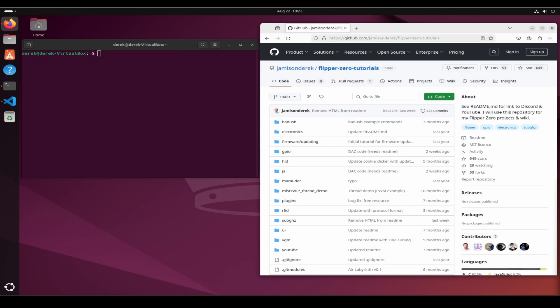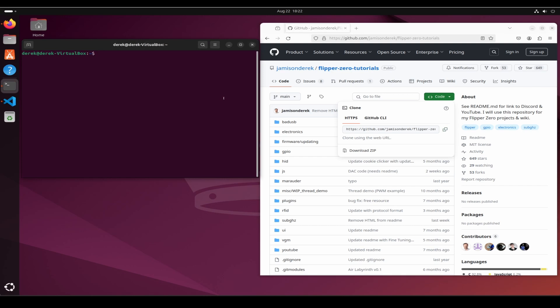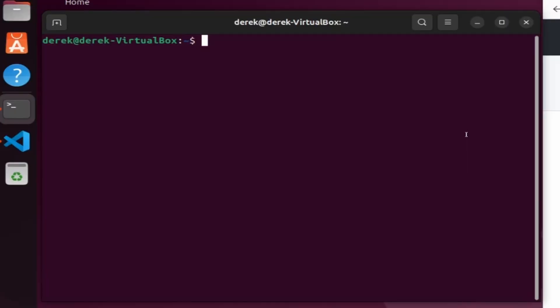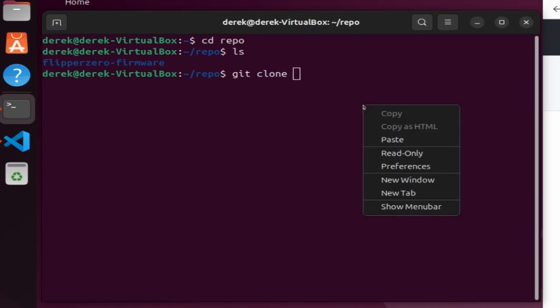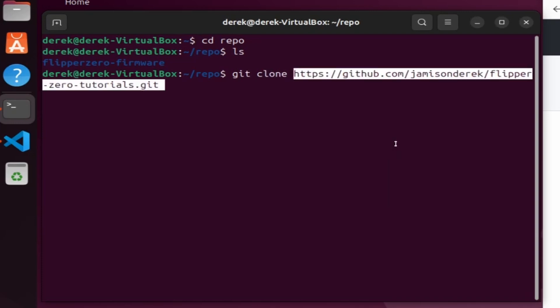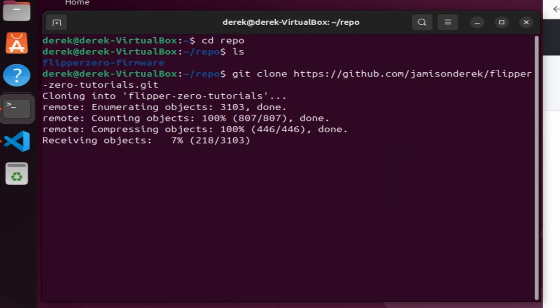Next let's add a custom application to our firmware. I'm going to clone my flipper-zero-tutorial. Click on the code button and then copy the GitHub URL. Over in our command window, do a cd repo and then git clone space and then paste in that GitHub URL.